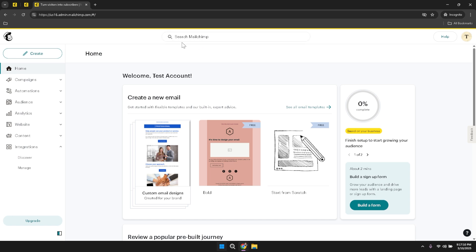On the far right side of the top area, you'll encounter two important elements: the Help button and your Account Profile. The Help button is your gateway to resources that can assist you in troubleshooting issues or learning more about MailChimp's features. Meanwhile, your Account Profile provides access to your personal settings, allowing you to update your information, manage subscription preferences, and customize your user experience.